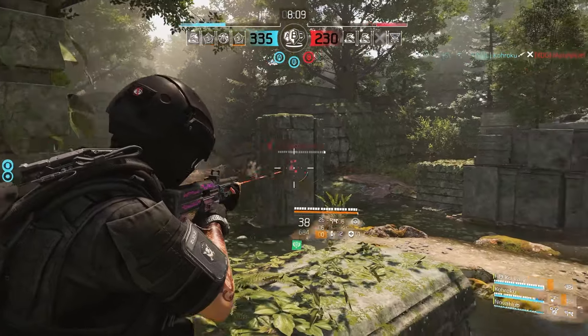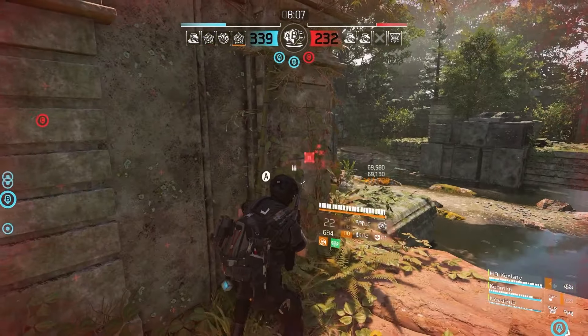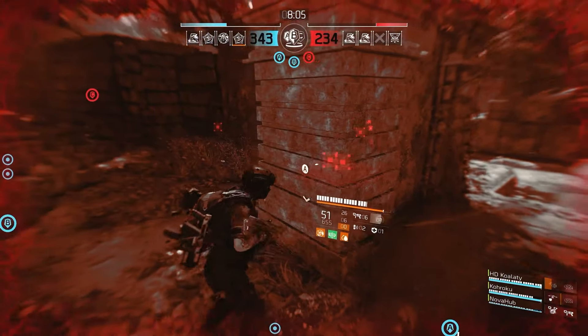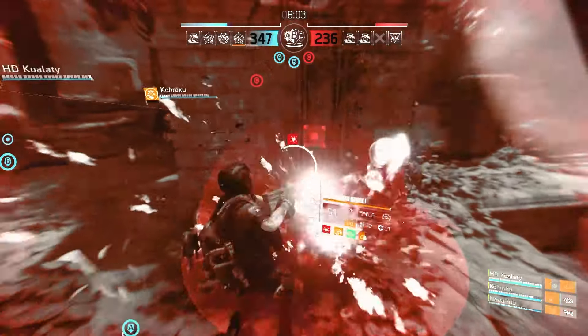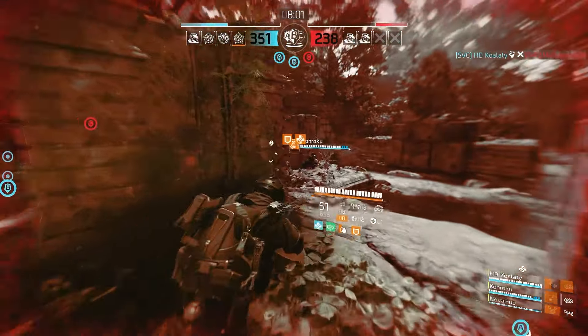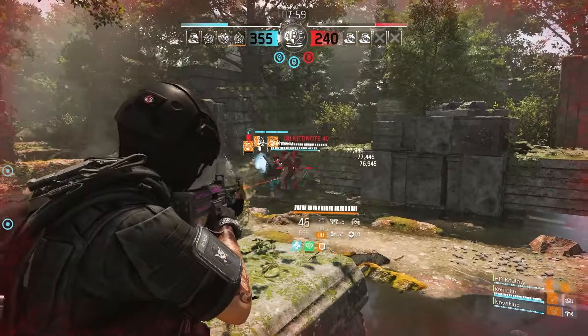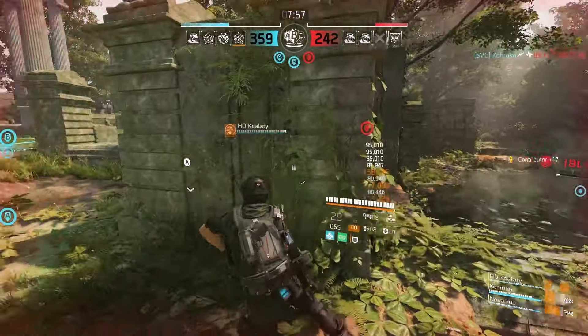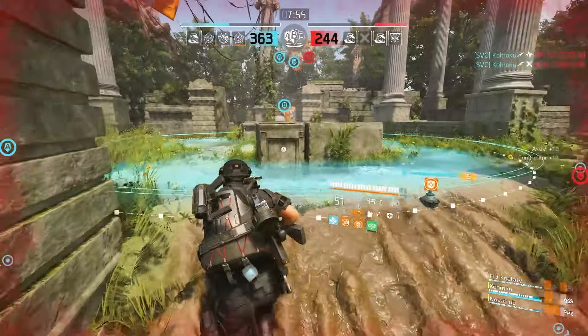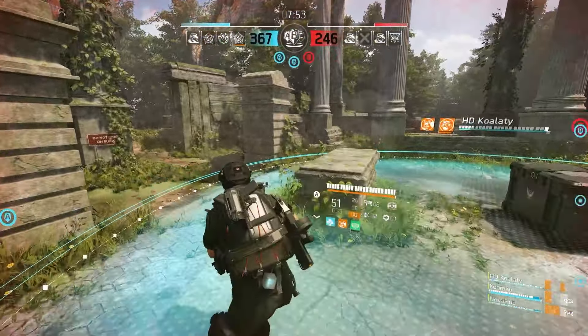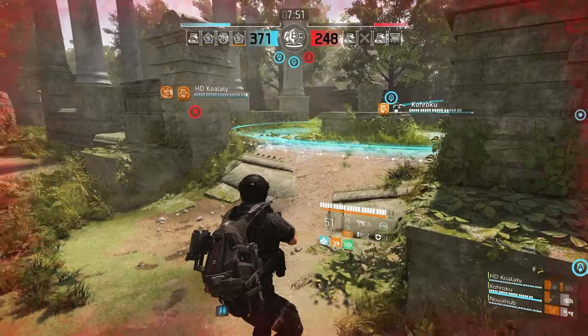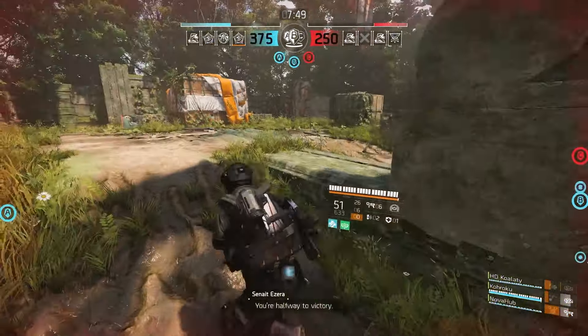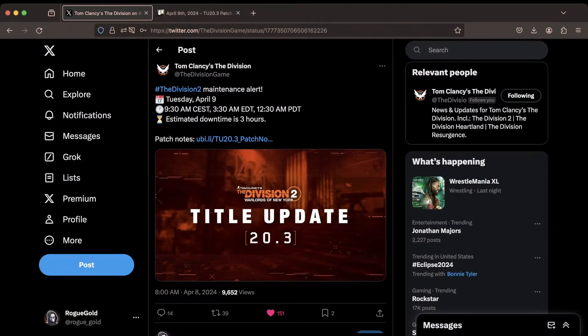Hey everyone, Rogold here and today we have the TU 20.3 patch notes to go over for The Division 2. This brand new patch is going to be going live in the game tomorrow, so in this video we're going to quickly go over the patch notes and everything you need to know. I'll say this right off the top, I am not at my usual setup right now. I don't have my normal audio equipment, you might hear some stuff in the background. I apologize, we'll be back to normal soon, but thanks for sticking with me and without further ado, let's get to it.